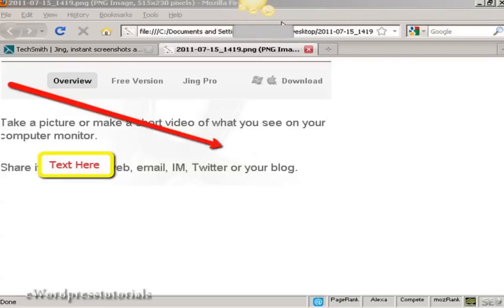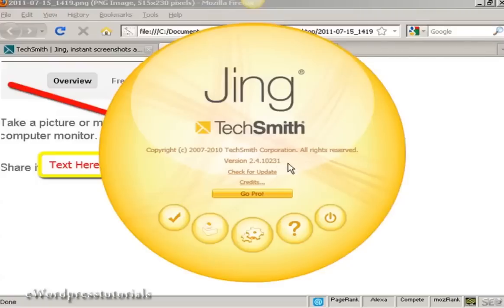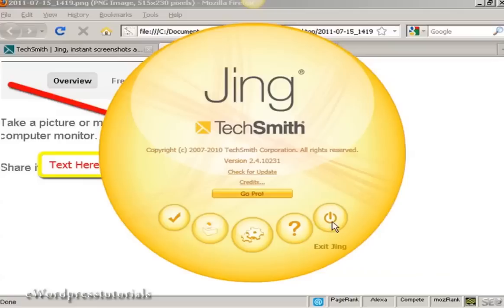If we click on this icon, it opens up that. You can get Jing Pro. I'm using the free version for this demonstration, but there is a paid for version that you can have as well which offers some more features.